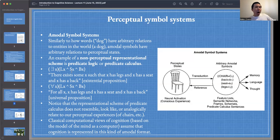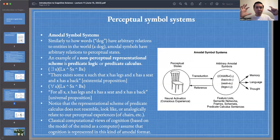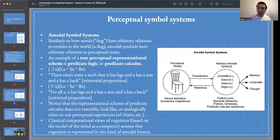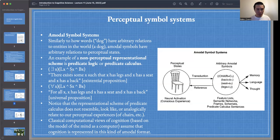We can capture and cognize things about the world in a non-imagistic, non-perceptual format. This format is very different from the format of our perceptions and actions. The body picks up perceptual information and executes motor actions, but higher-order cognition operates in this type of format — predicate logic — and it's through transduction that it goes from sensory format to predicate logic and then back down to actions. The representational scheme of predicate calculus does not resemble or analogically relate to our perceptual experiences of chairs.